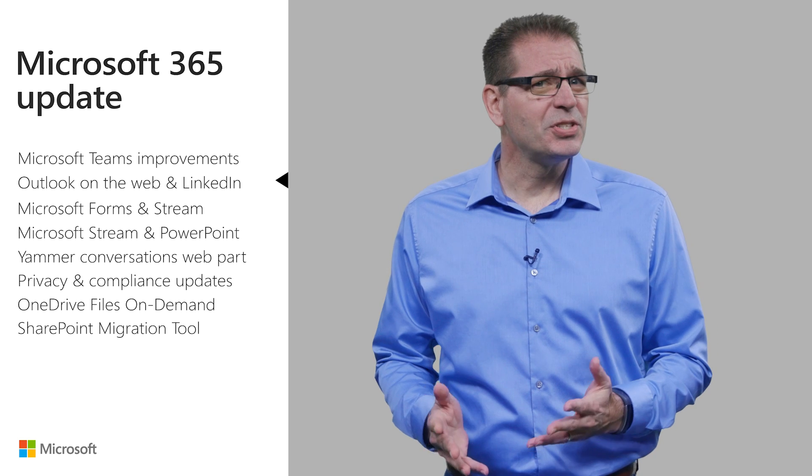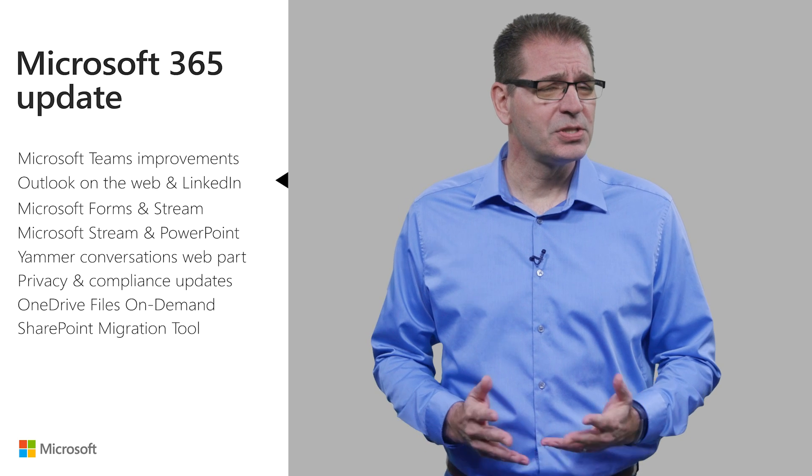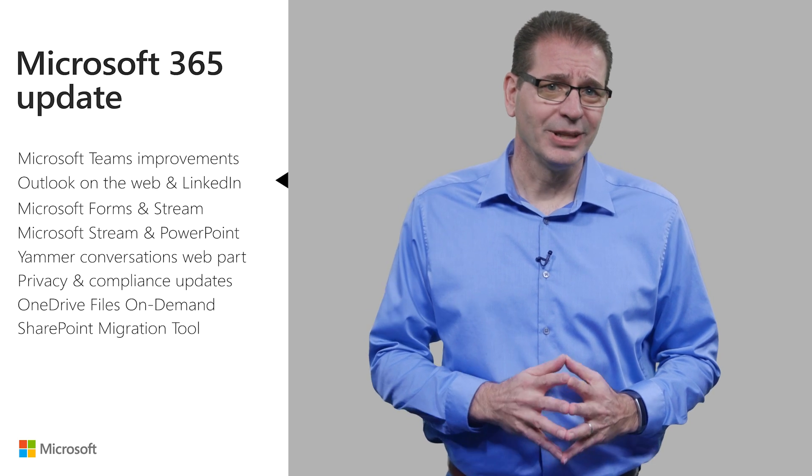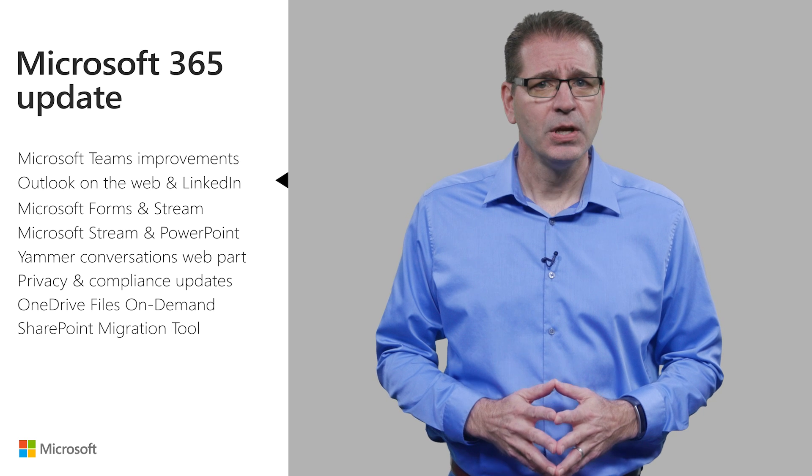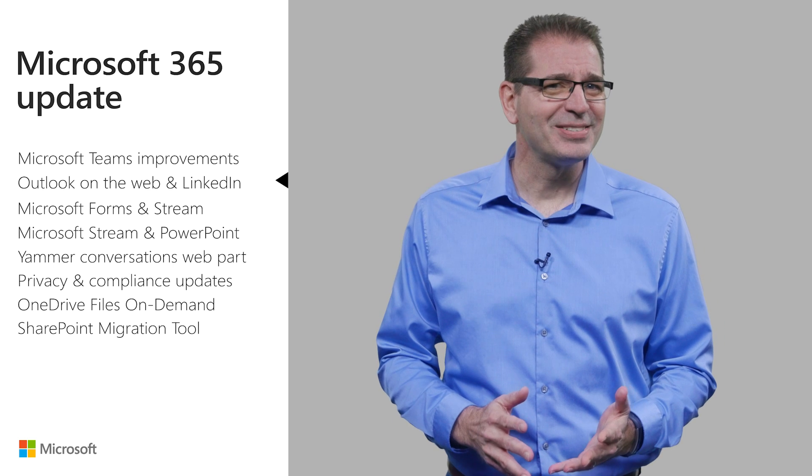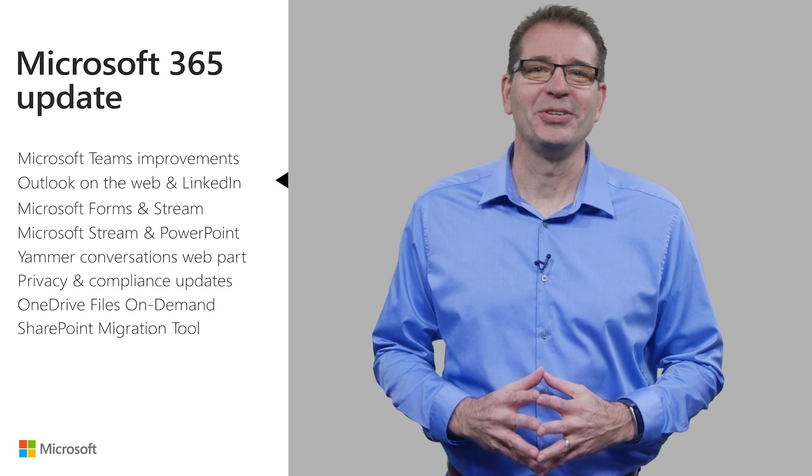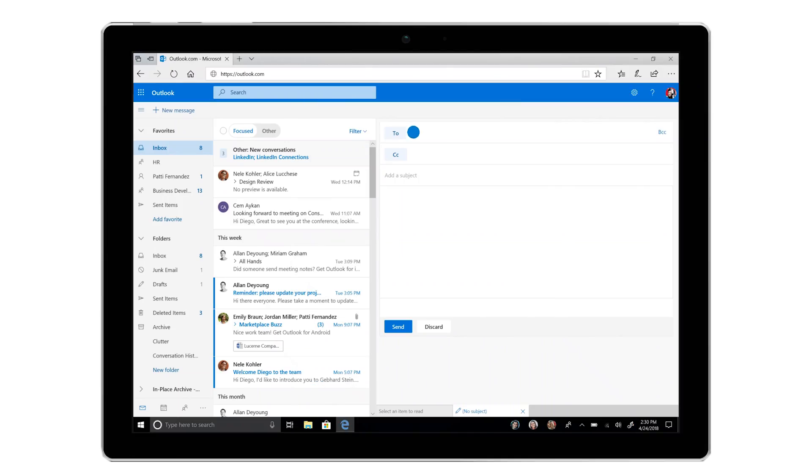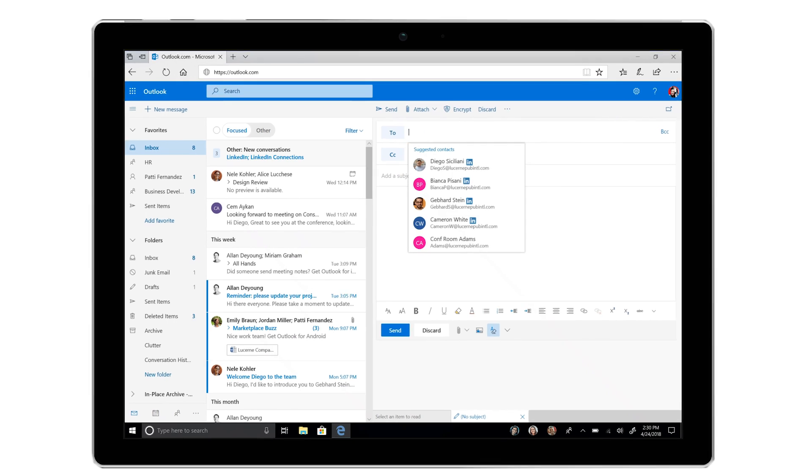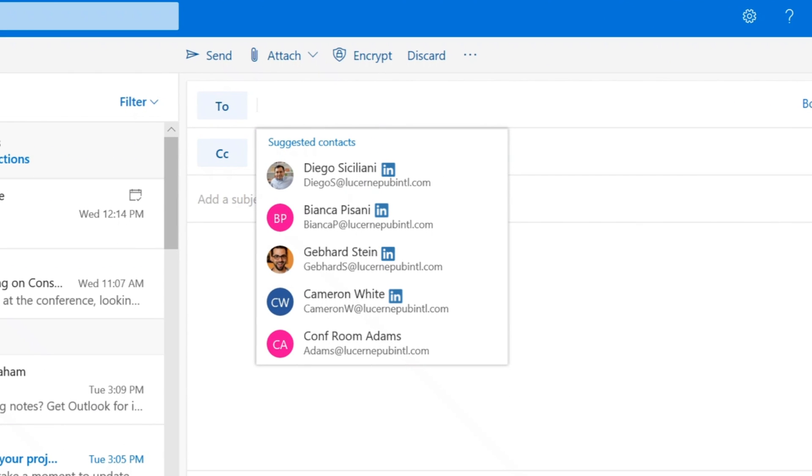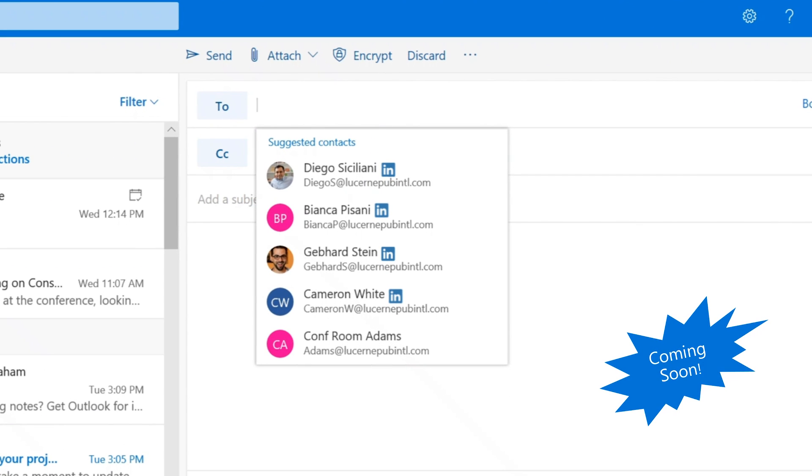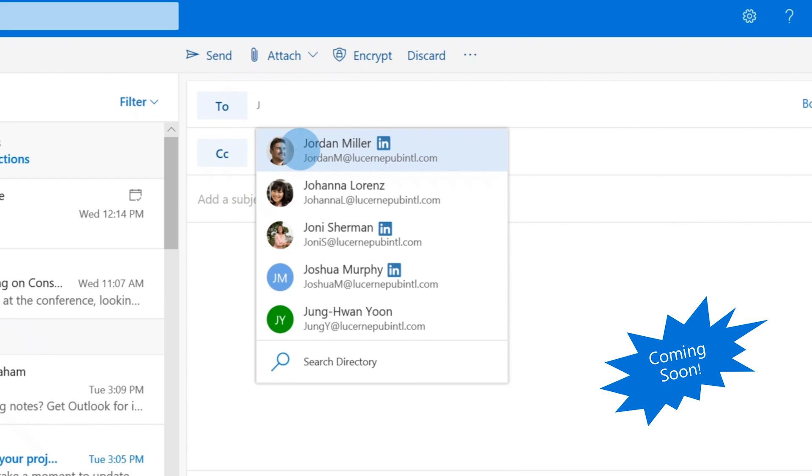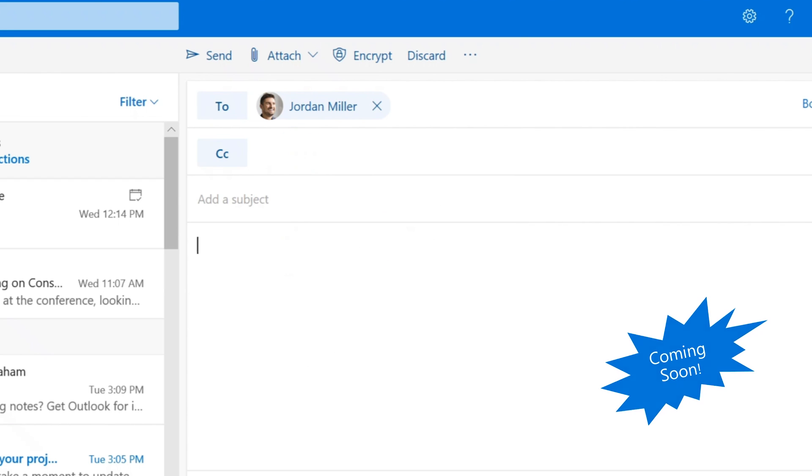What about the scenario where you start to send an email to one of your LinkedIn connections, only to find that their email address isn't stored in your Outlook contacts? Now, Outlook on the web can display both your Outlook contacts and your first-degree LinkedIn connections when addressing emails. Just start typing their name, and Outlook does the rest.